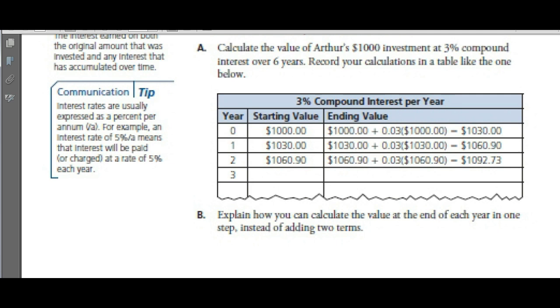If you want to buy a car, you need to borrow money to buy it and they're going to charge you interest. Or if you have some money that you can invest, they will pay you interest.